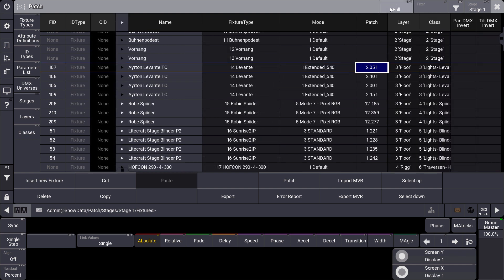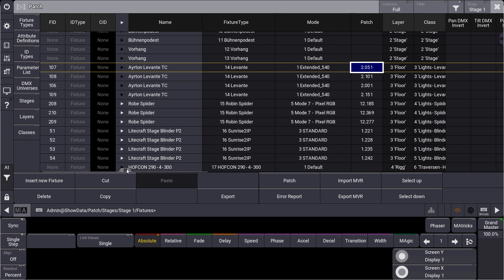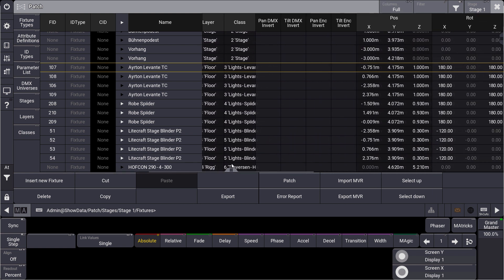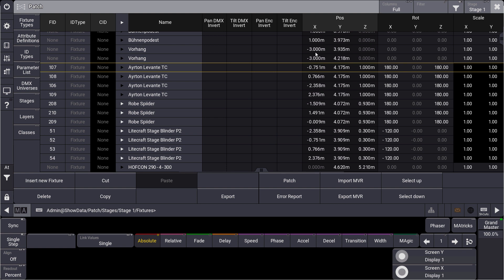When we go to the full mode of our patch and scroll to the far right, we can see all the different 3D positions: X, Y, and Z data, and also the rotations. This is all part of the MVR file.